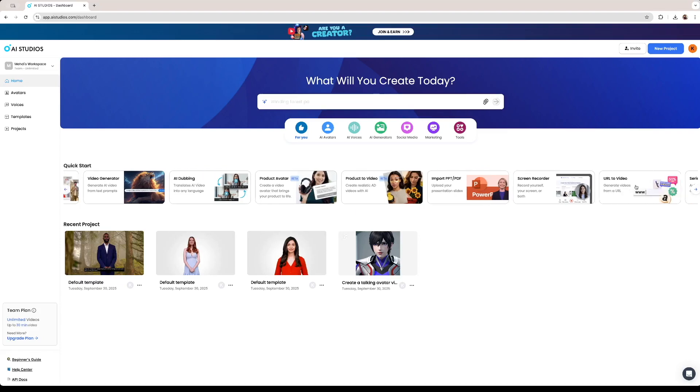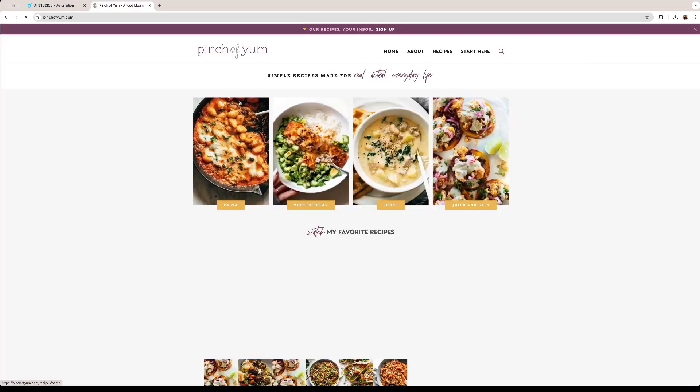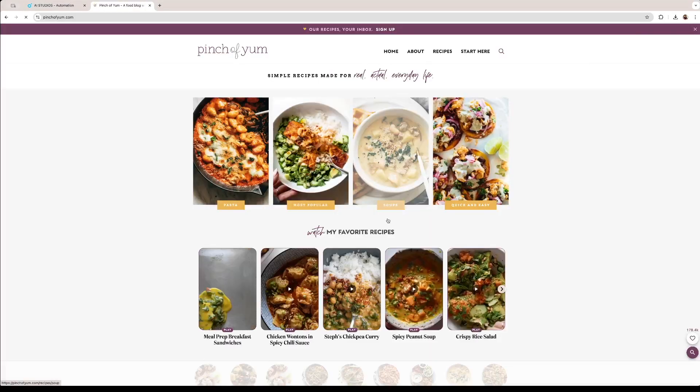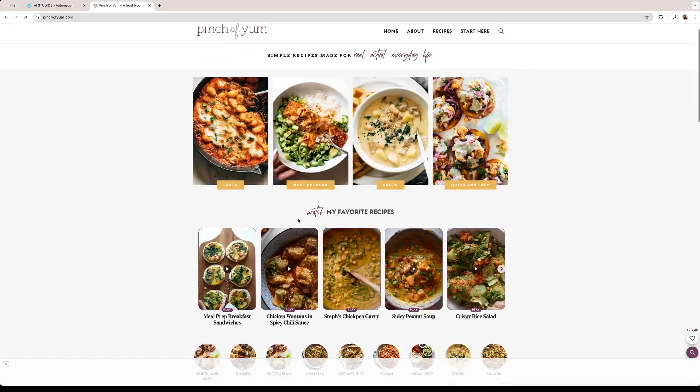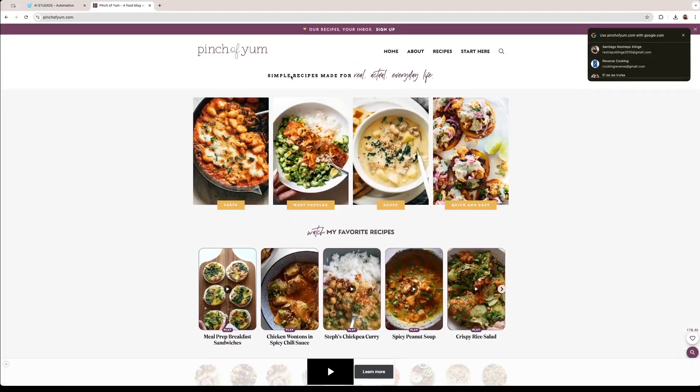And on this video we're going to be using another of the tools that the software has. This one right here that says URL to video. If we click on it we're taken to this other screen. We could make for example a video using a URL from Amazon, for example a product video or a news article from CNN or BBC. But what we're going to be doing today is going to a blog post. This is a cooking blog that I read sometimes. It is called Pinch of Yum.